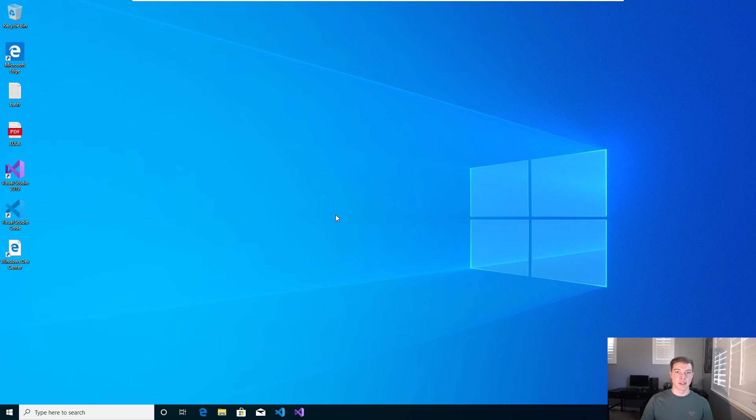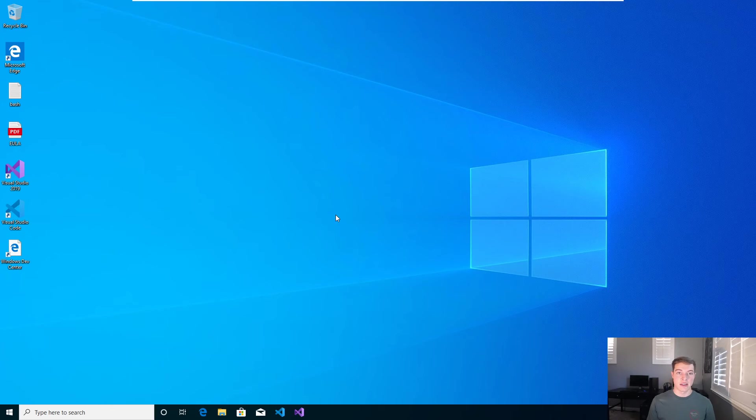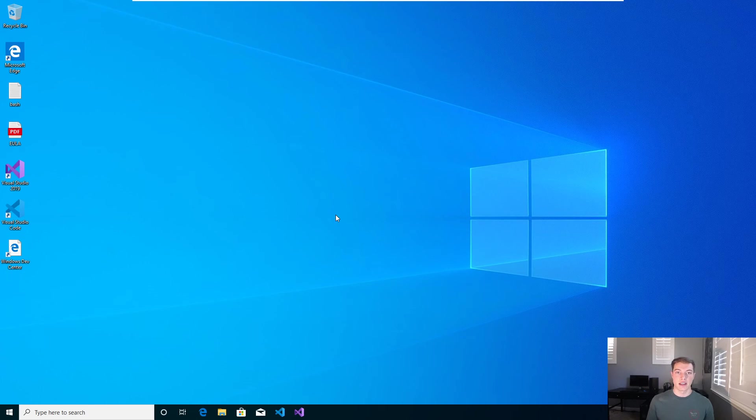This is great for developers, for penetration testers, or for people who want to make sure that they're downloading something and that it doesn't have a virus in it or that works fine. Or if you don't have access to a real Windows 10 machine and you run Linux as your daily driver, this is a great idea.